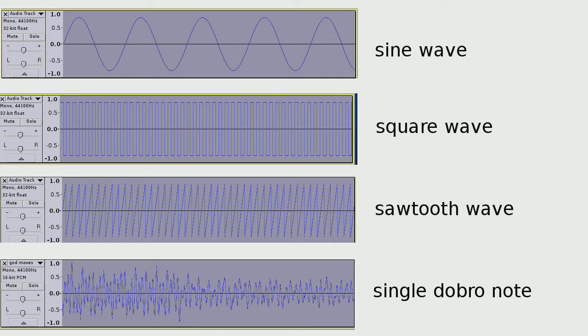We're going to go through this really fast, top-level view. First, take a look at the sine wave, take a listen. Not very musical. Now check out at the bottom the dobro note.